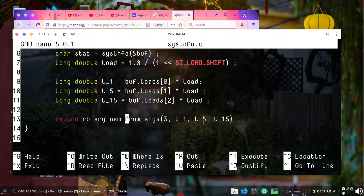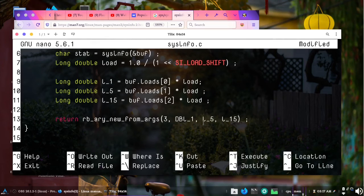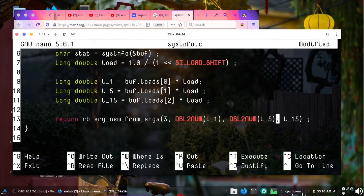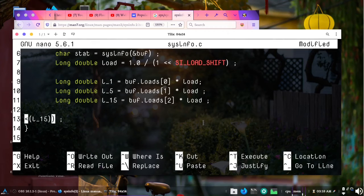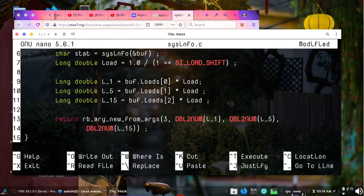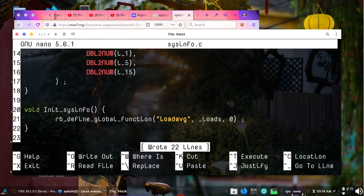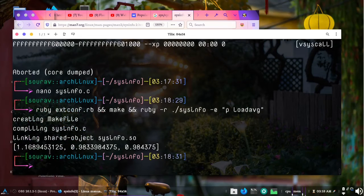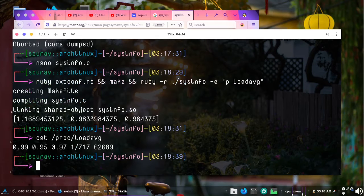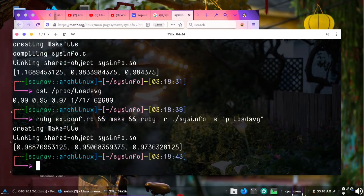We have to actually convert the long double load values to Ruby floats using rb_float_new or DBL2NUM. We wrap each of the three load values with DBL2NUM inside rb_ary_new_from_args. After cleaning up the code and compiling, it returns the load averages. If I cat /proc/loadavg I see similar values — they reduced because we may have less load on the system now.